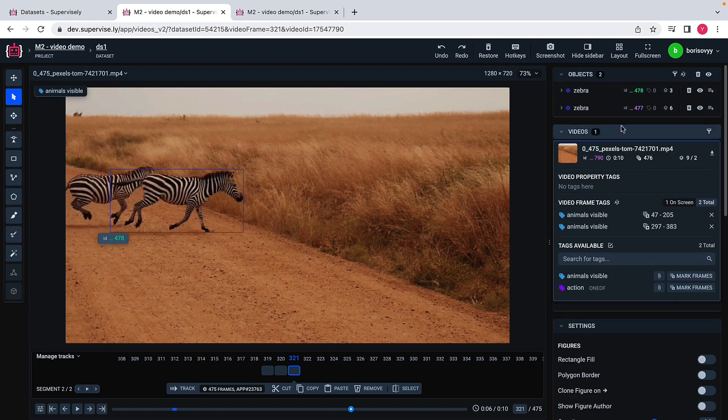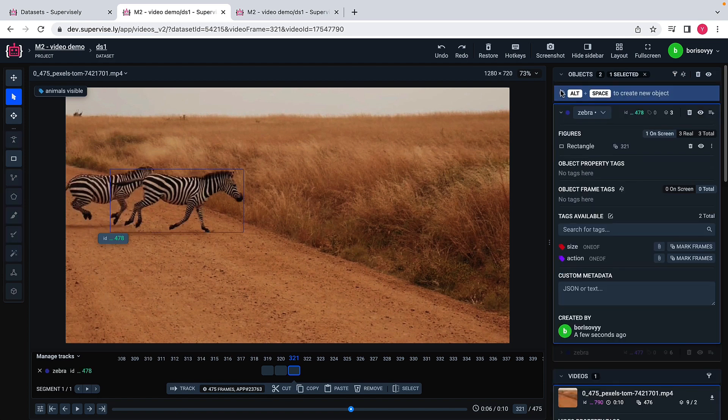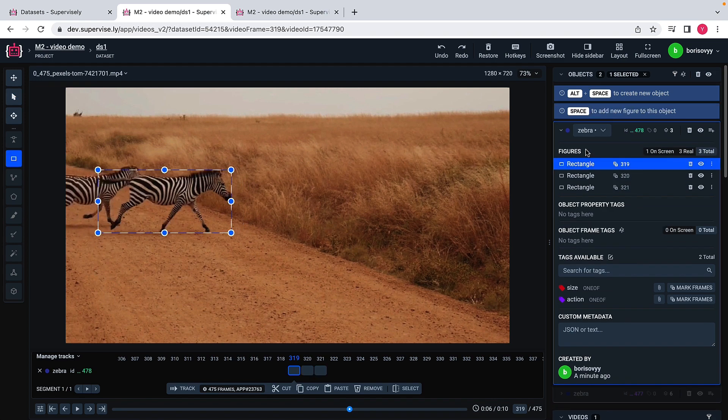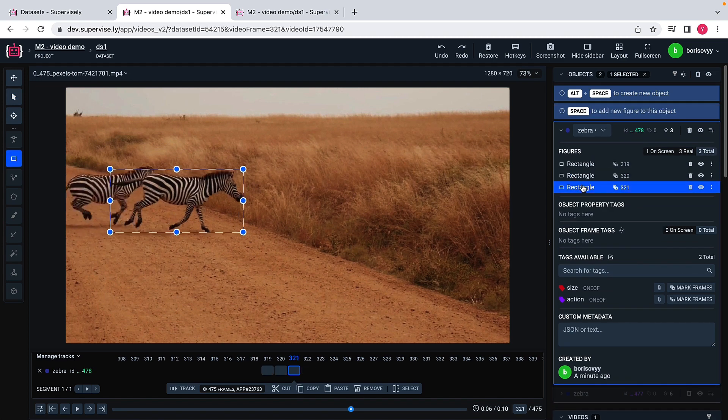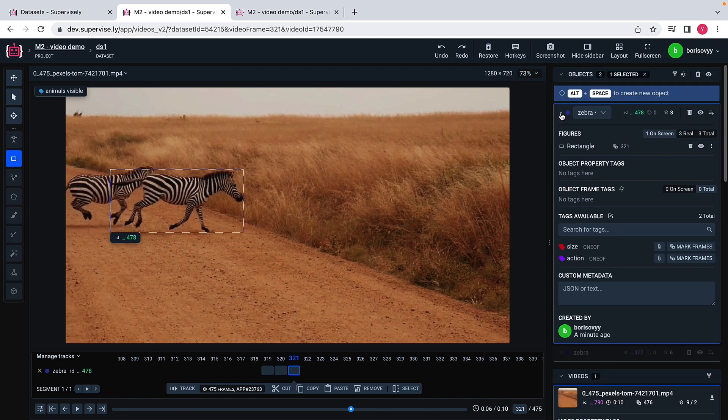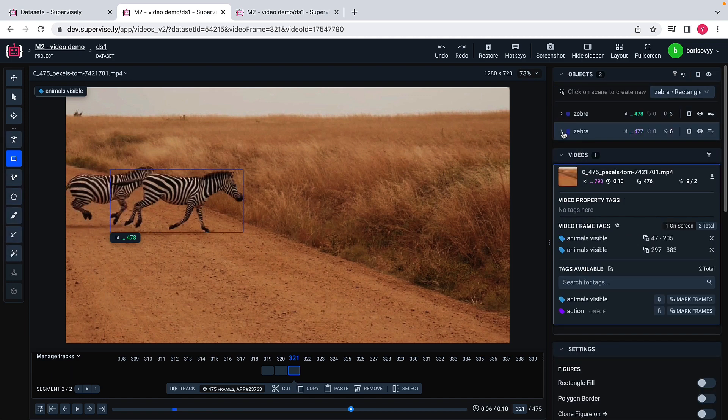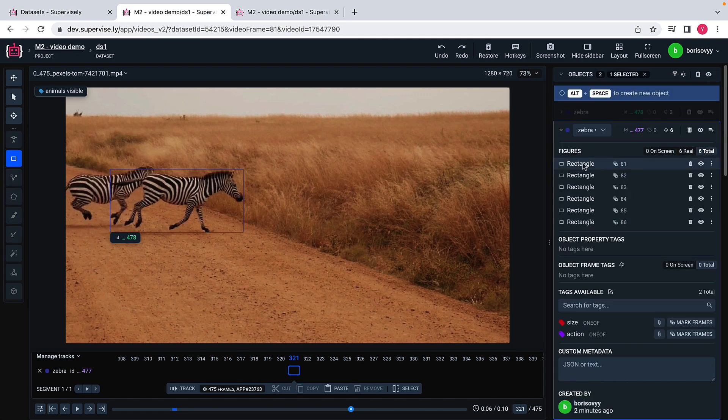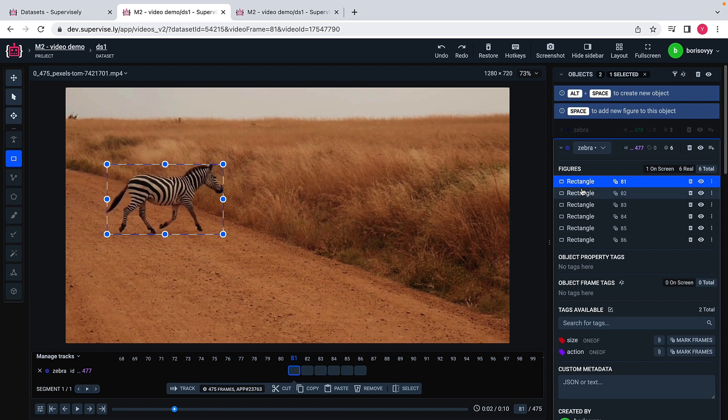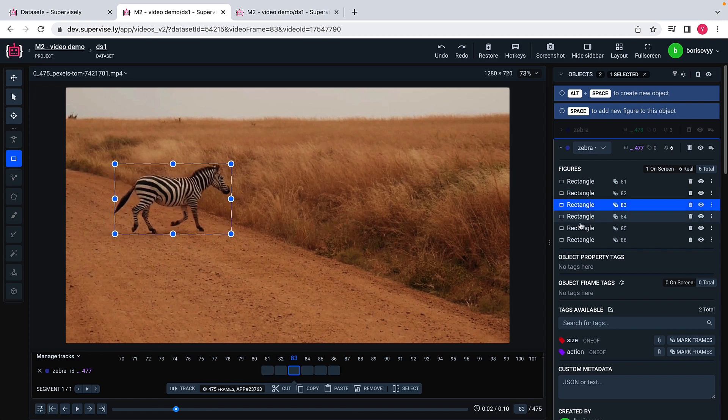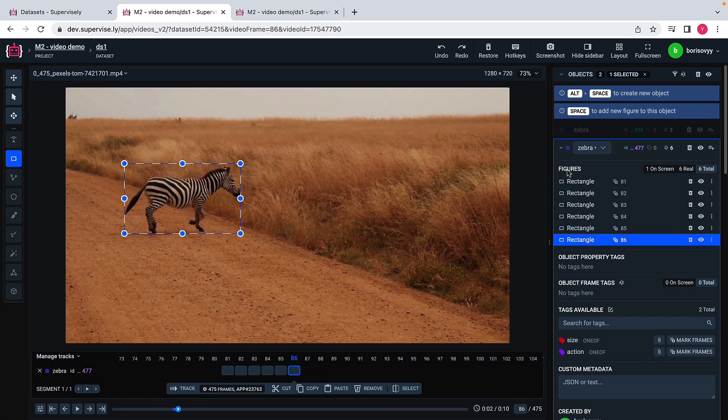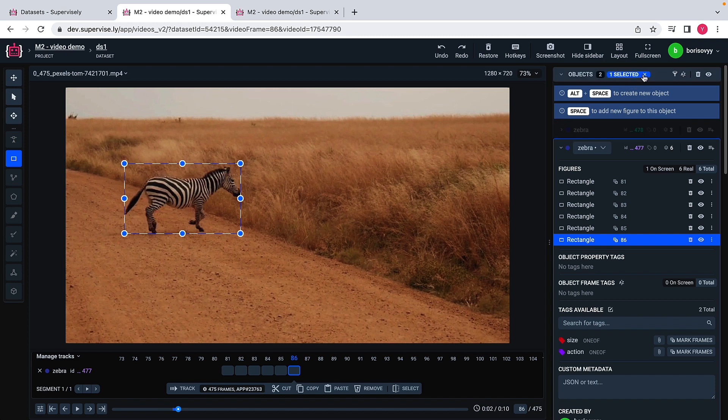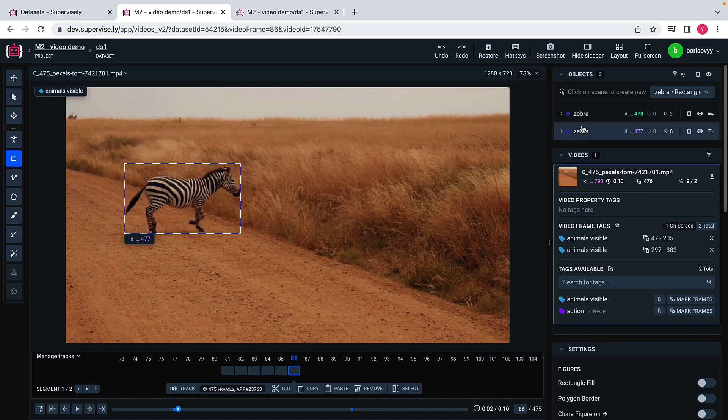What we end up with is these two objects. This specific object consists of three figures. Figure one, figure two and figure three here. Another object, it was the very first zebra. This one with six objects. We can also kind of inspect these individual figures. You see that this video labeling interface is specifically designed to deal with this temporal data to keep track of objects across time.